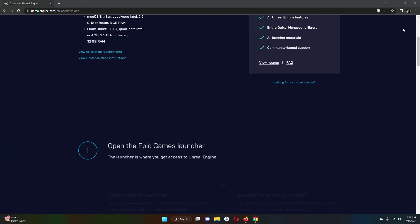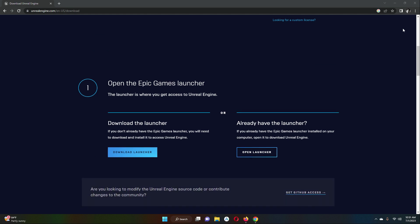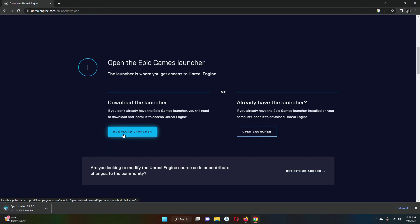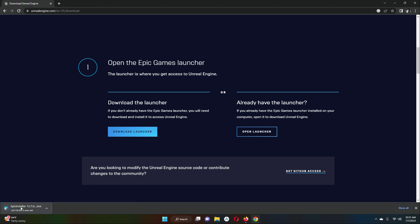Now if you scroll down you will see the option to open the Epic Games Launcher. Here you will see a link to download the launcher. Just click on that download launcher link, and it is now downloading the Epic Games Launcher. So let's wait for it.